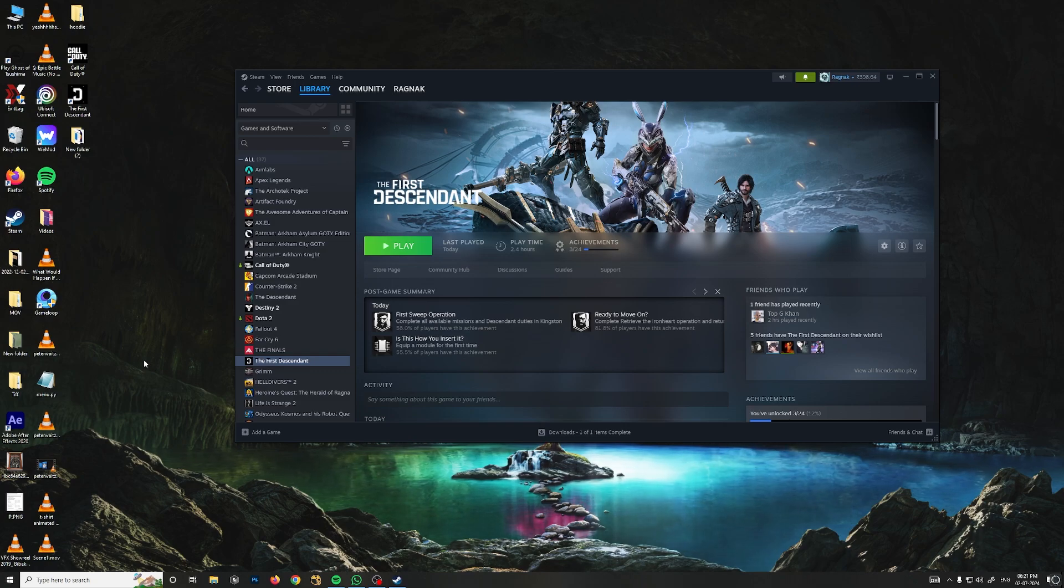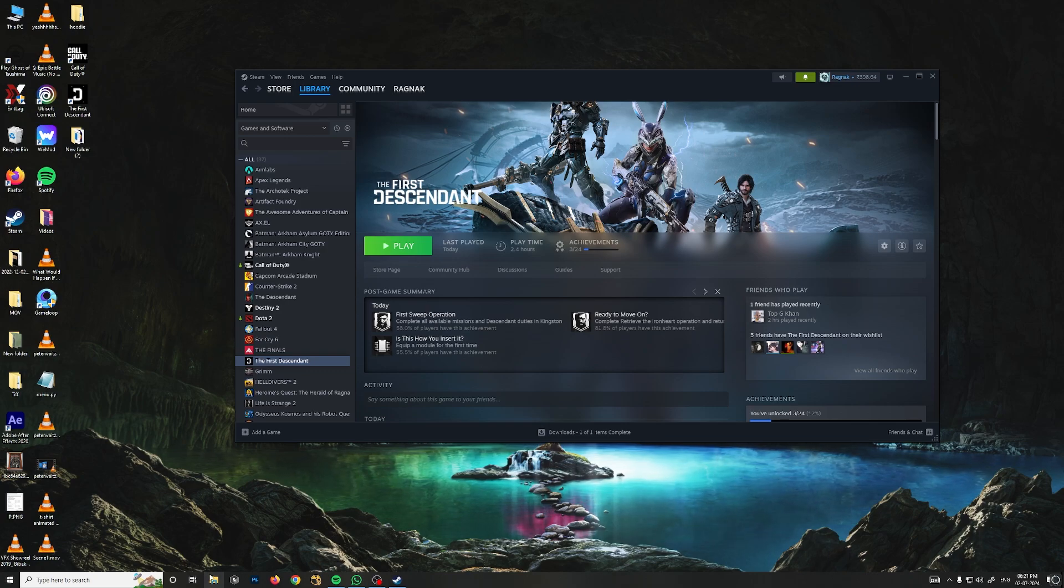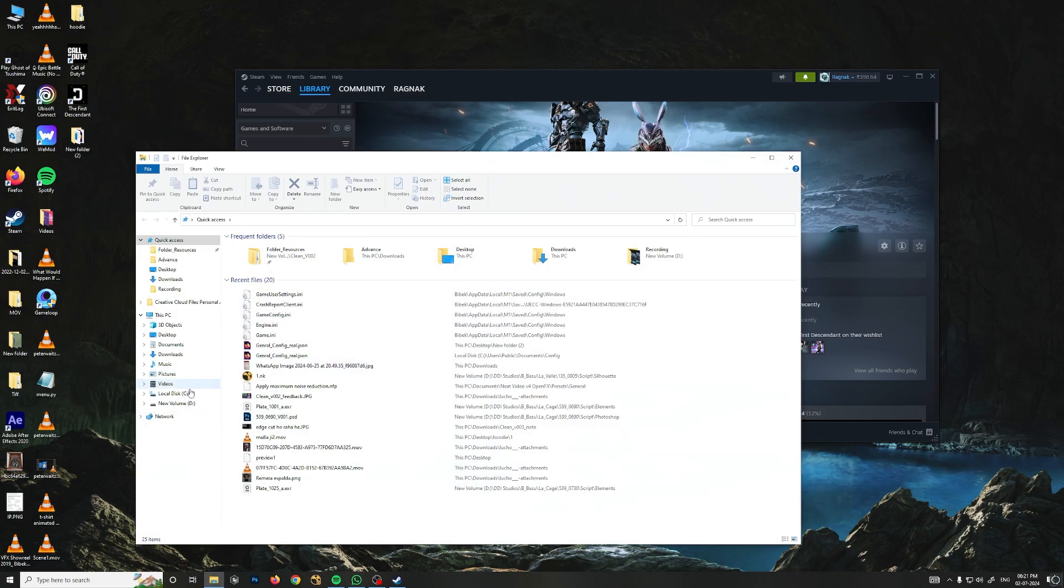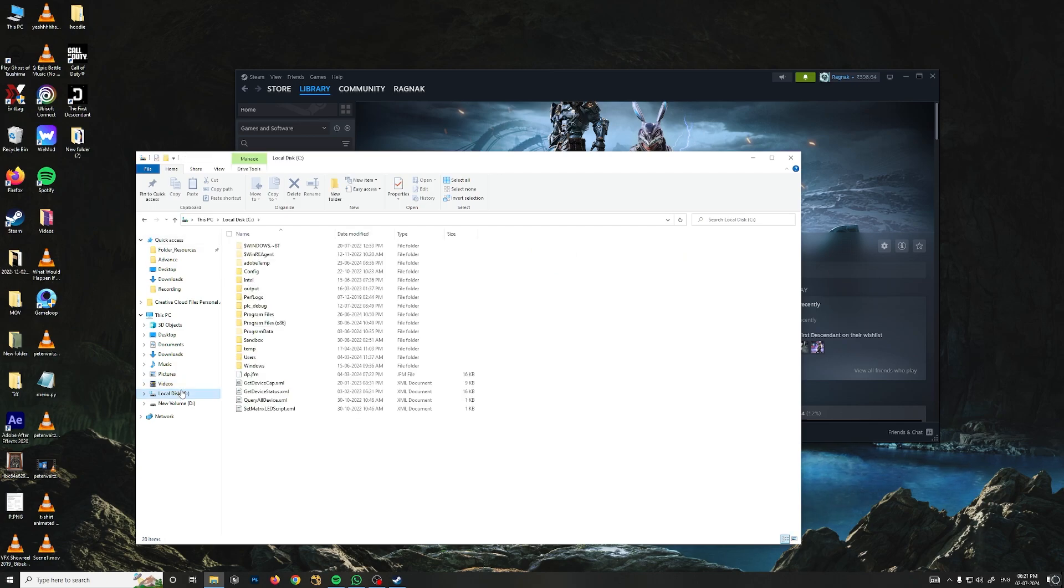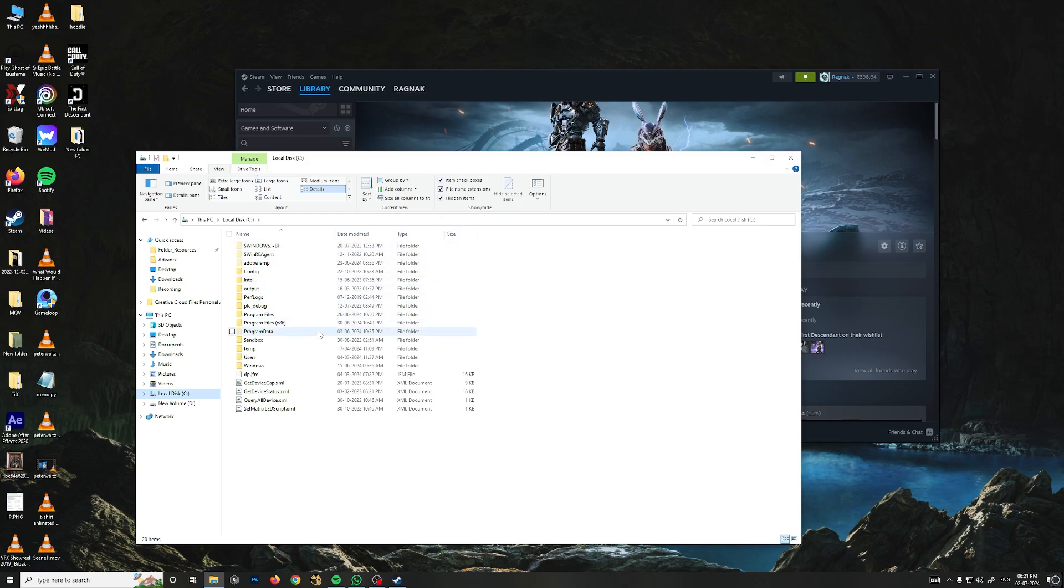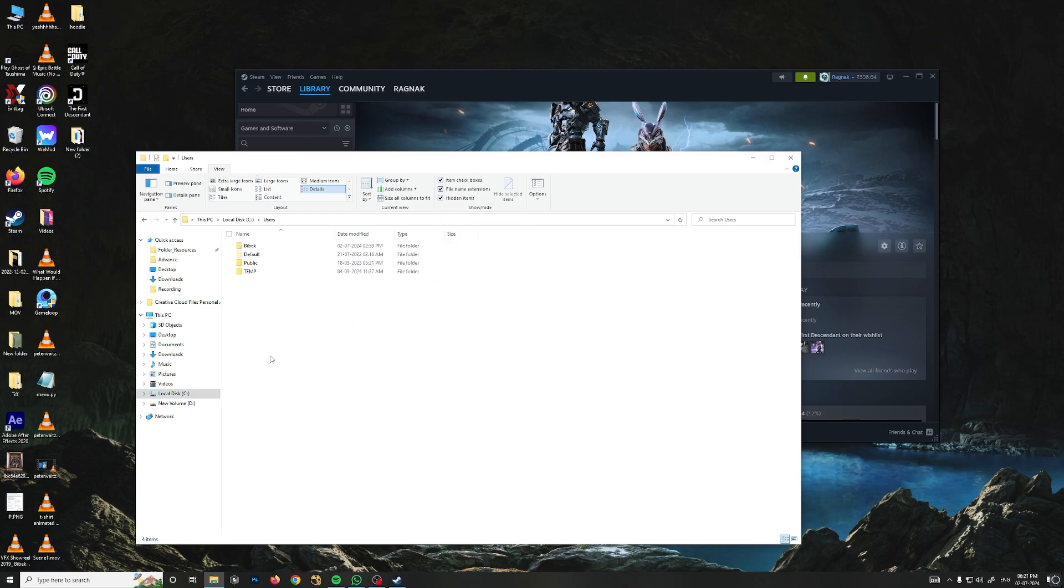First of all, open your local drive C and make sure you have view hidden files on. From here, go to View and make sure hidden items is on. Make sure you have that option on.